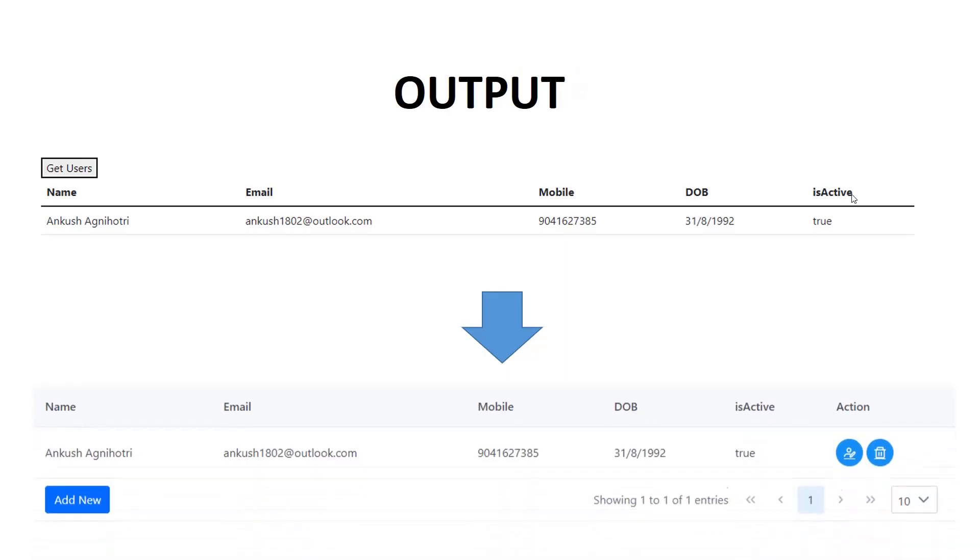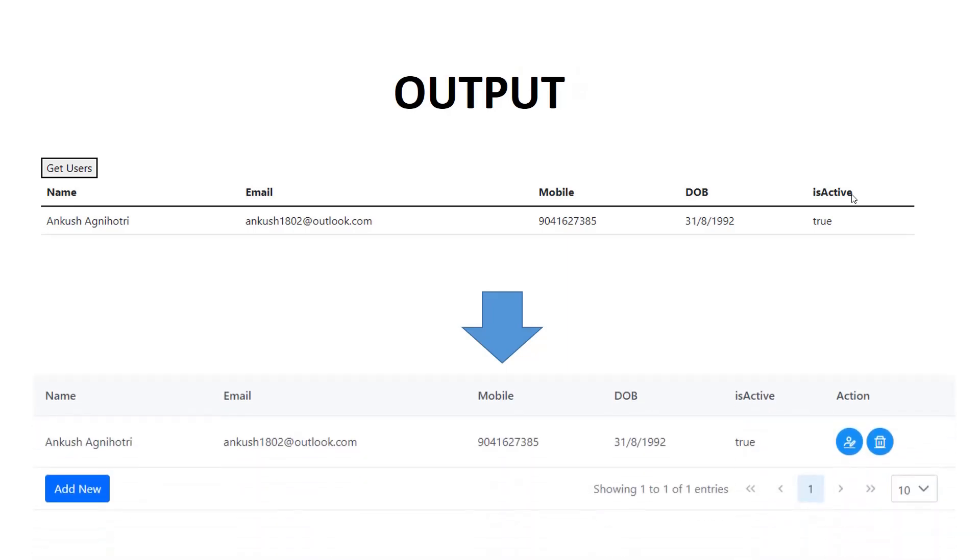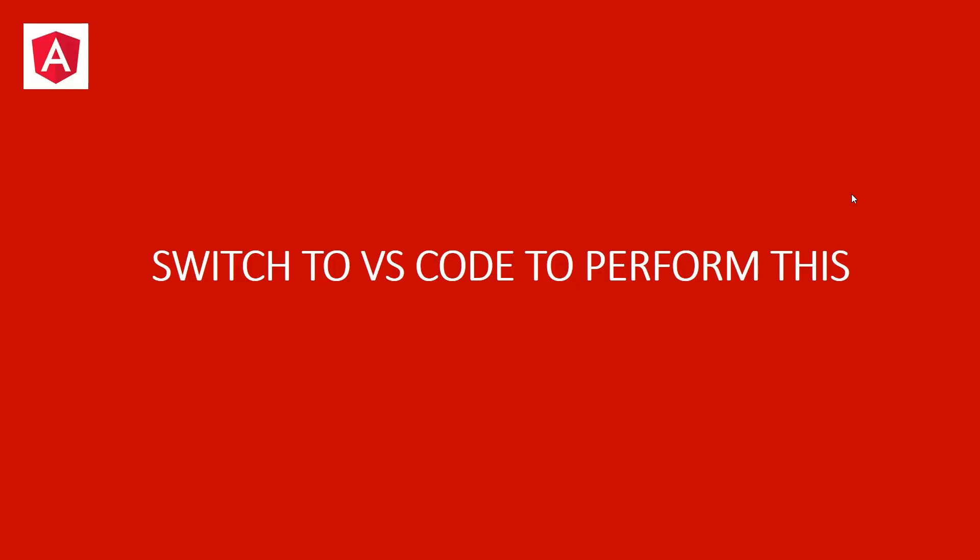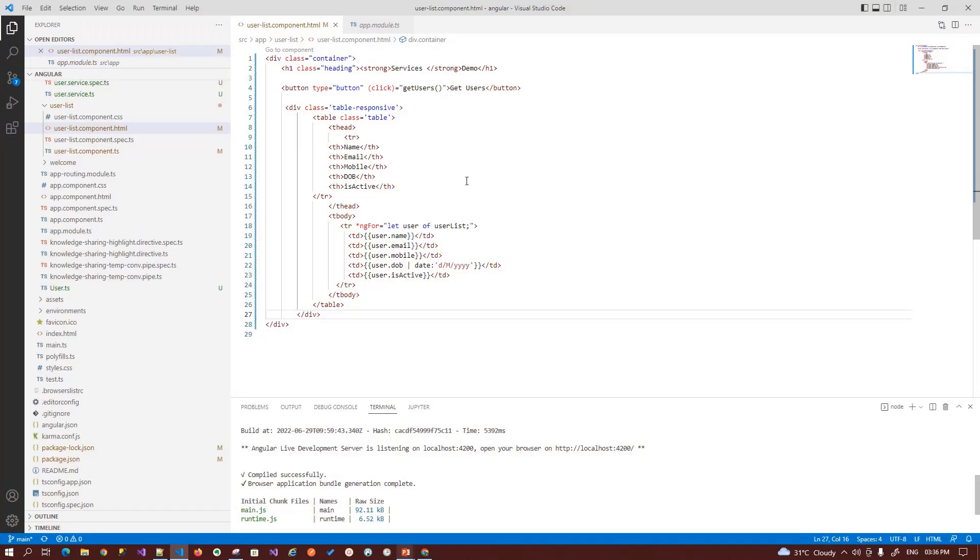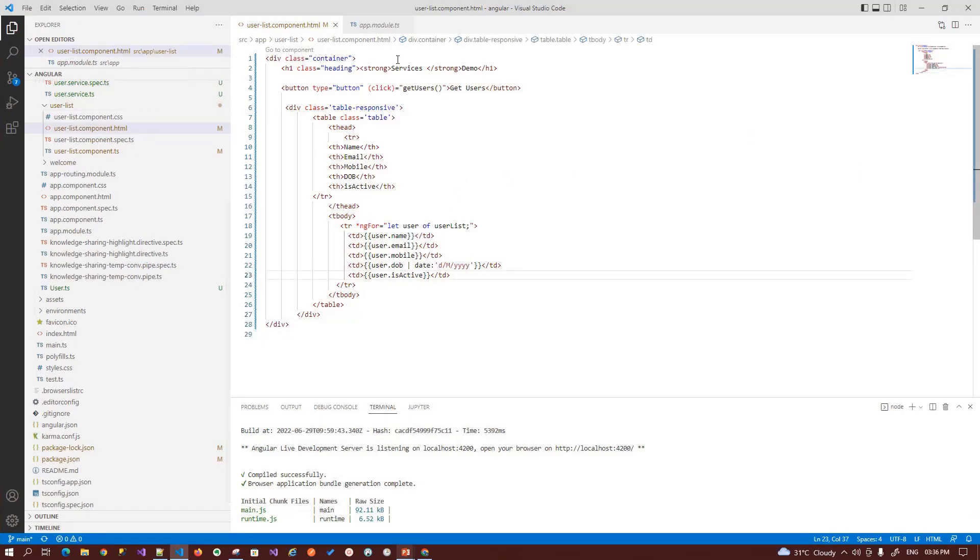This is our current output, and once we implement the paging, this is the final output that it looks like. So let's switch to the code to implement that.